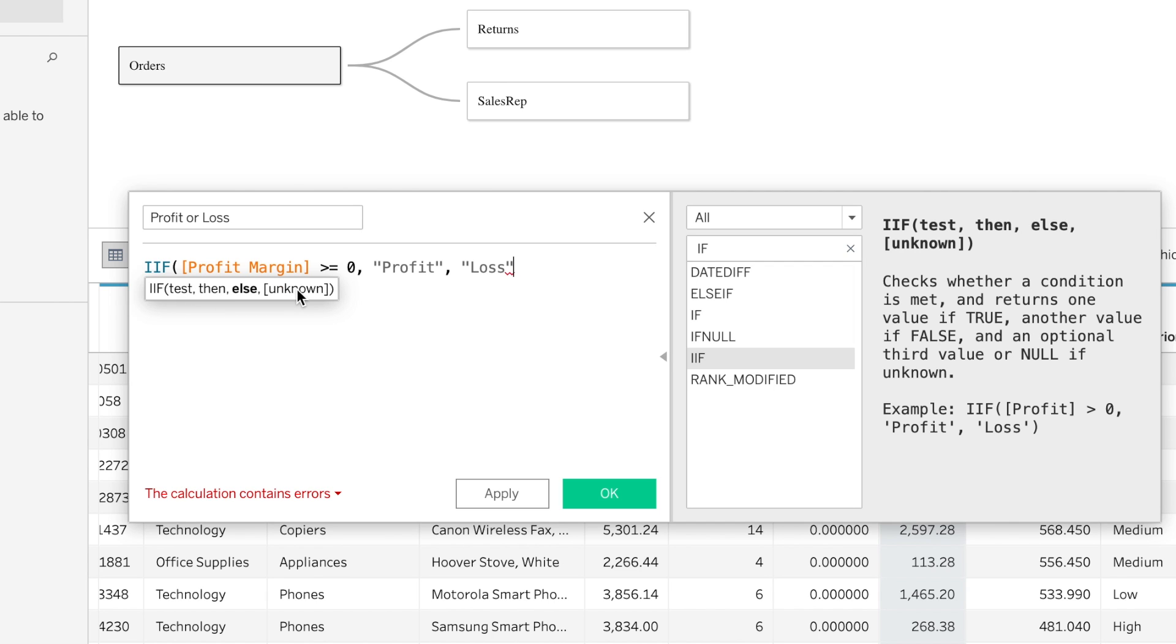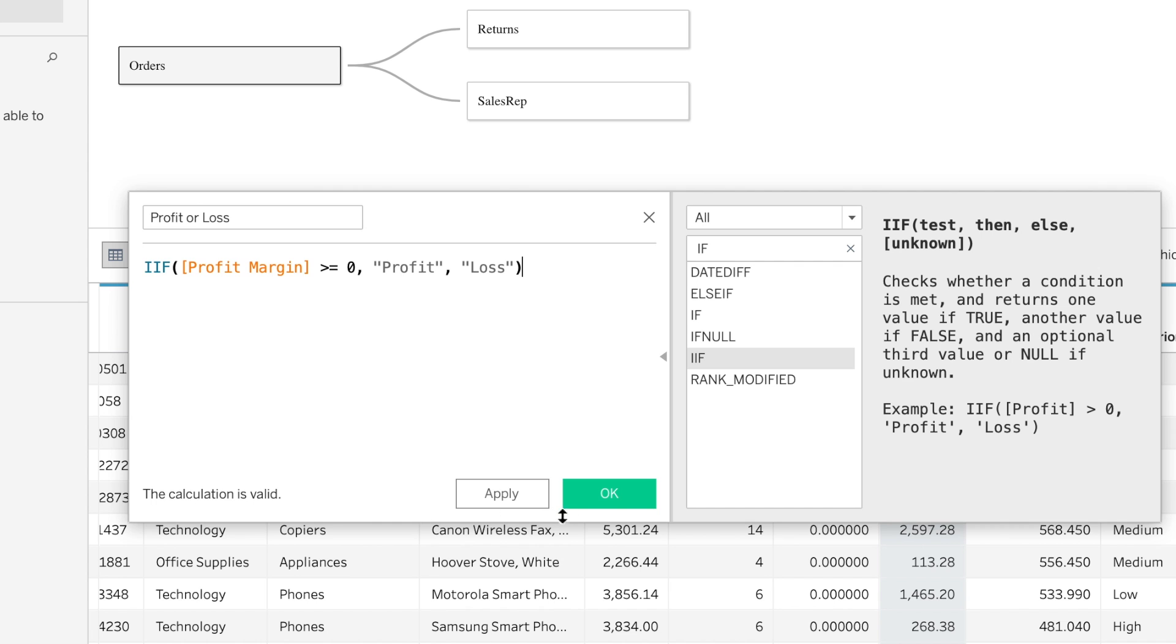And then finally, this one's in the bracket, so it's an optional field we can do. So we can close the parentheses. We see down at the bottom that says this calculation's valid, and we'll go ahead and click OK.